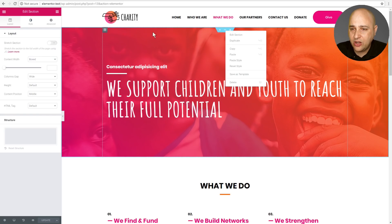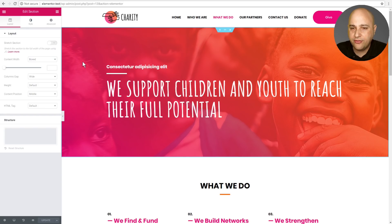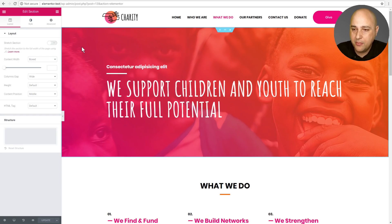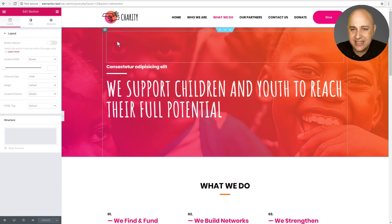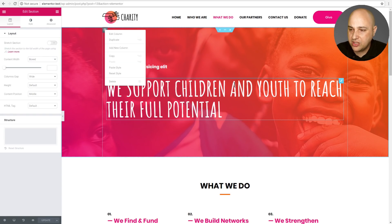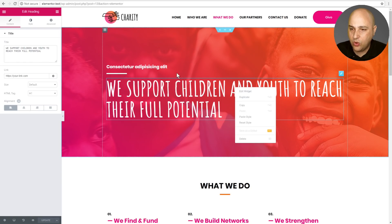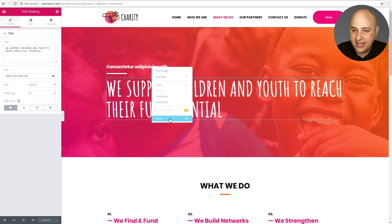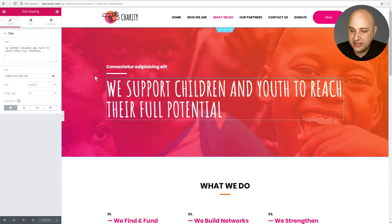If you right-click anywhere in a section — usually easiest at the far left or far right — those options will appear for the section. You can also do these on columns: the easiest way is to right-click on the column icon and you get the same options, but this time for the column. We also have these options for the various modules or widgets, which essentially mean the same thing: Edit Widget, Duplicate, Copy, Paste, Reset, and Delete.